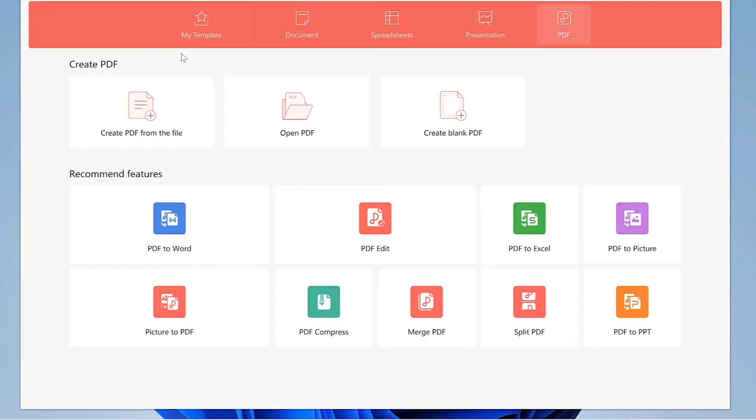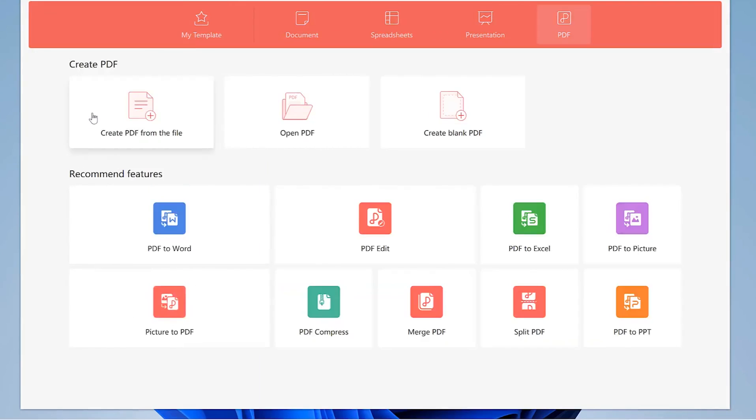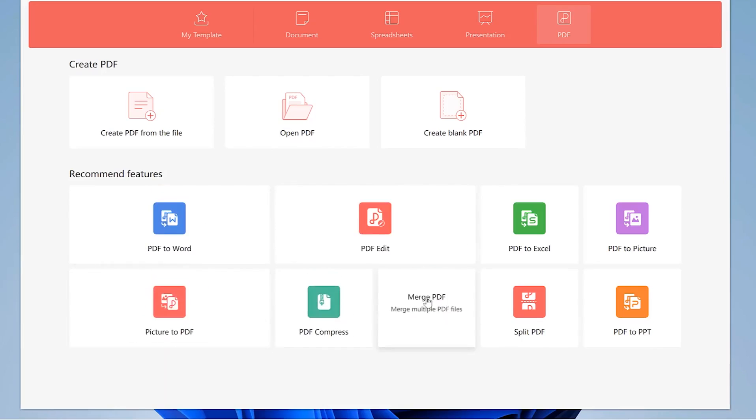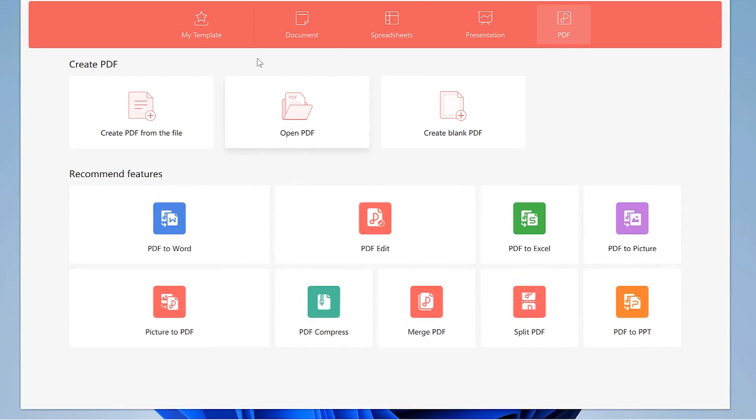You can check out the PDF and see what kind of PDF editing properties you have. You can create PDF from file, you can open a PDF, you can create a blank PDF. Recommended features are down here. You can do PDF to Word, PDF edit, PDF to Excel and all these features. You can have access to them.